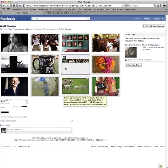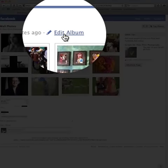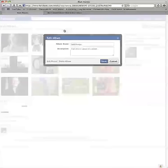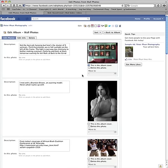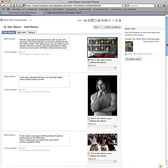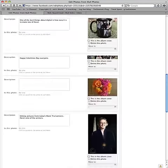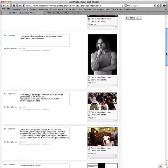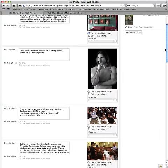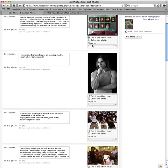Once you're here, go to Edit Photo Album and then come down to Edit Photos. Once you're here, you'll see thumbnails of all the different photos that you have here. Under every thumbnail you have a choice of either making the photo the album cover, deleting the photo, or moving it.